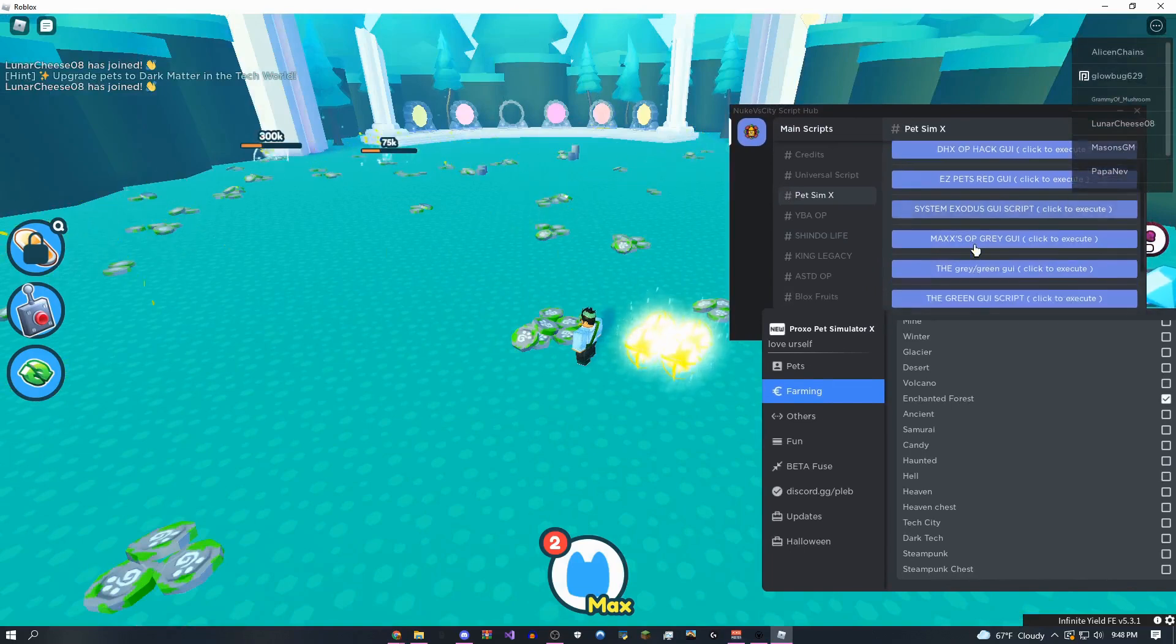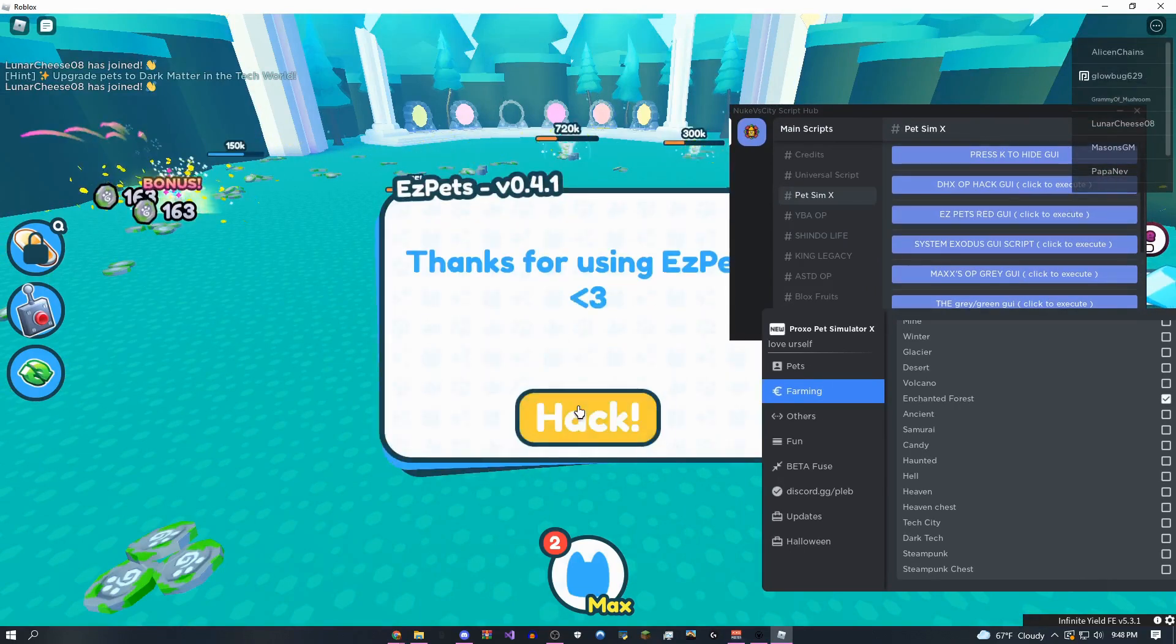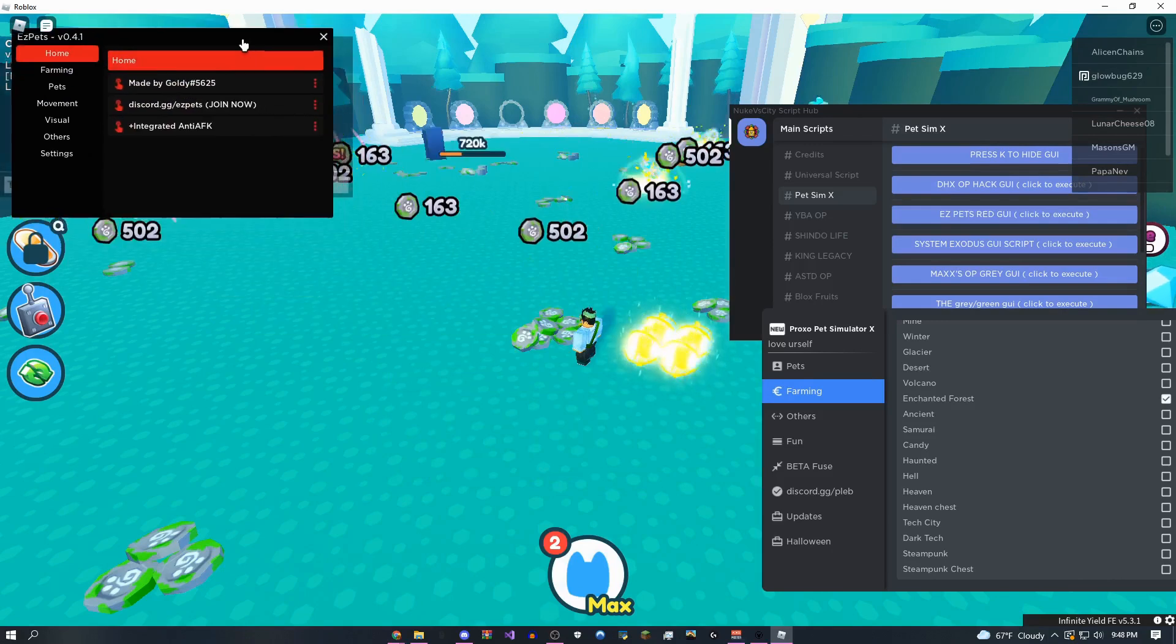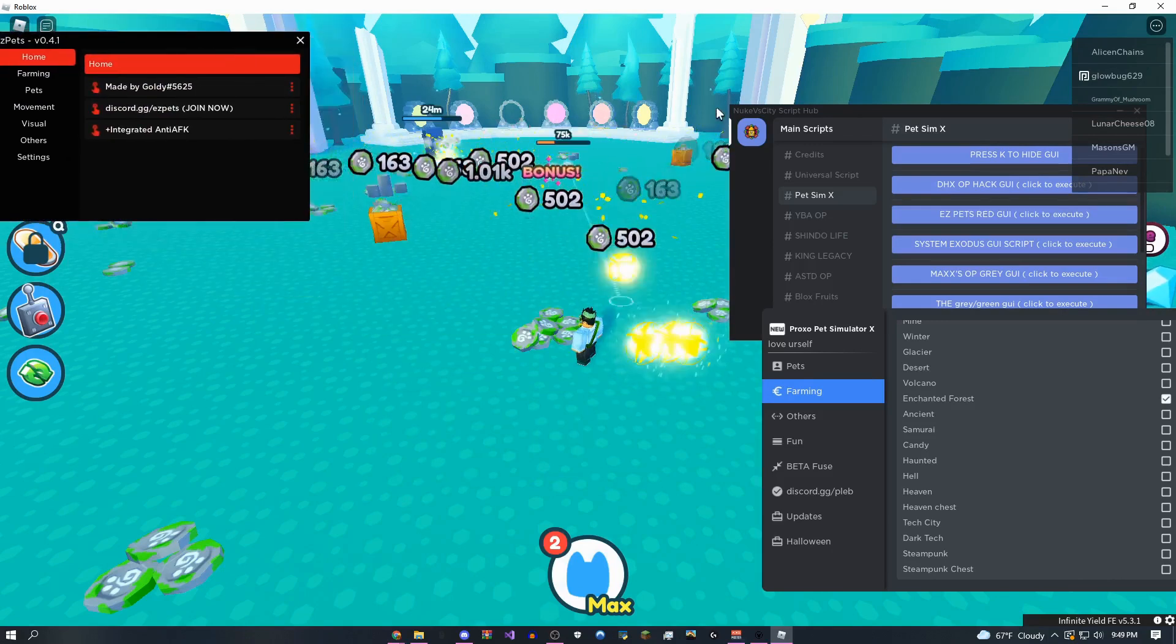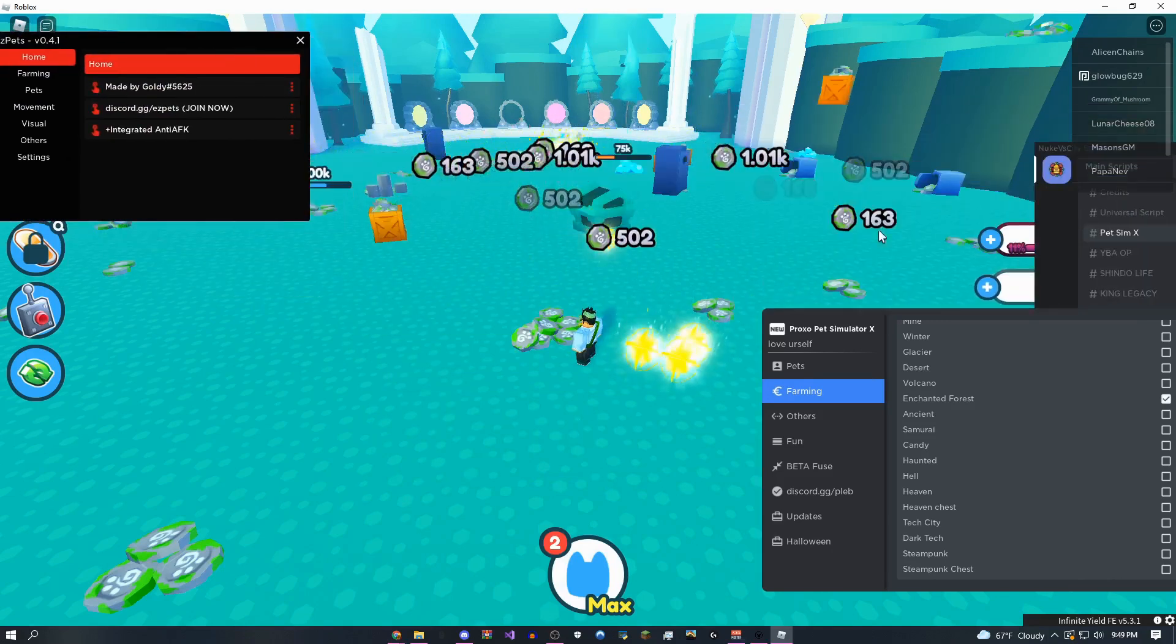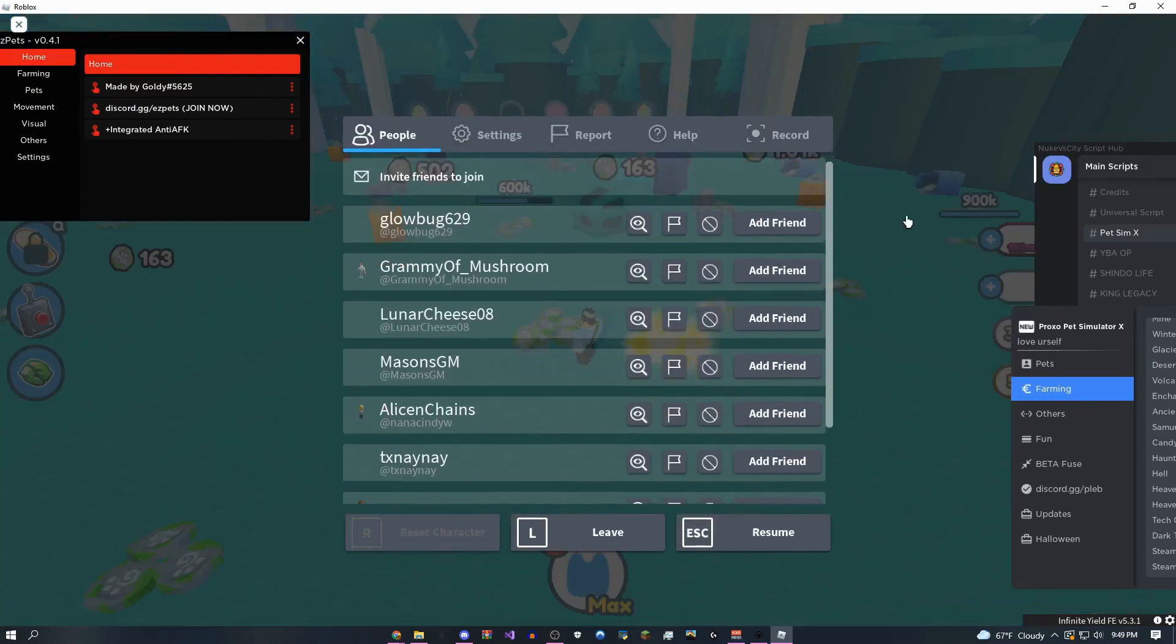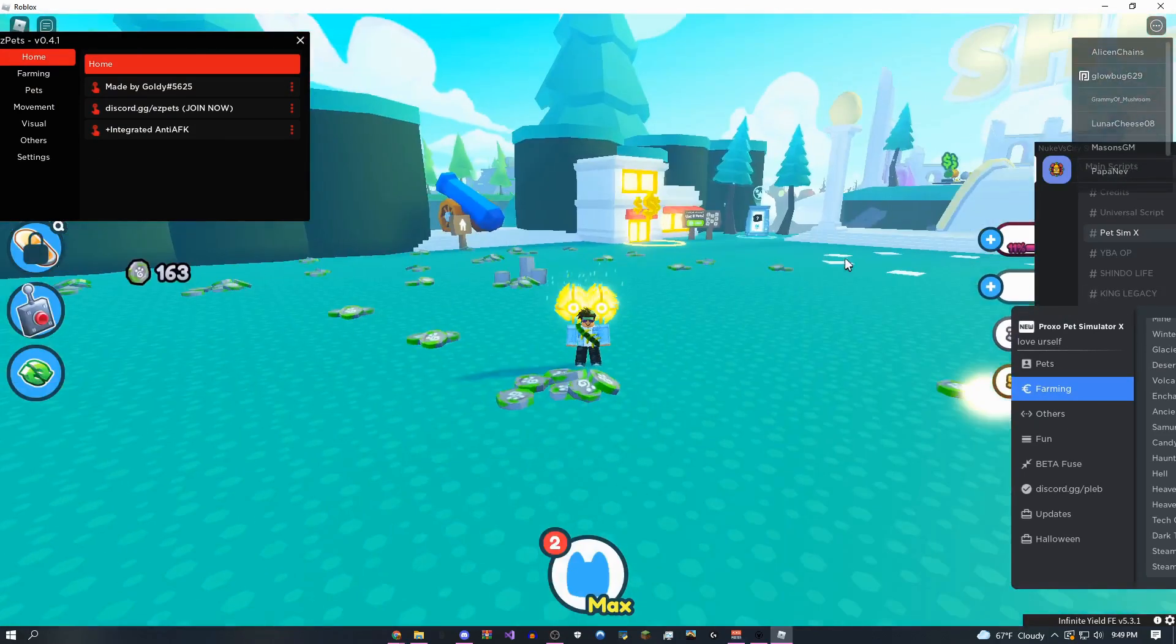There's a ton of cool stuff on these GUIs. There's like so many I'm not even going to be able to showcase, but that's not the point of this video. This is not a pet simulator x video. I'm just showing you guys some of the stuff that it's capable of.